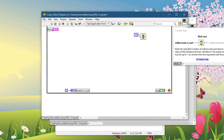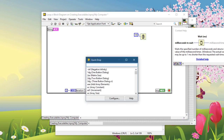To apply a shortcut to a specific block diagram or front panel object, you must select the object to which you want to apply the shortcut before opening the Quick Drop dialog box, and then pressing the shortcut key.